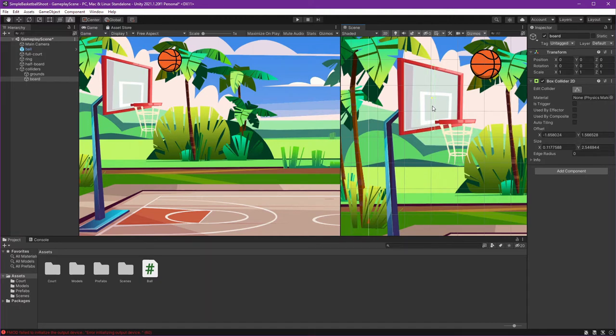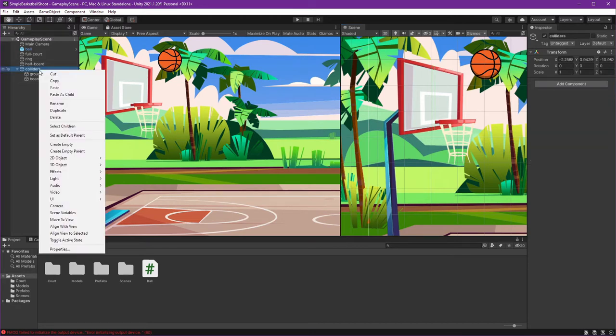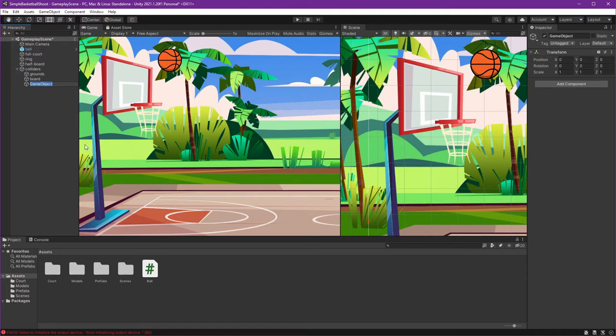Yeah, like this. And I think it should be more lower. Okay, now it's perfect. Next is our ring. Give our empty object name ring.